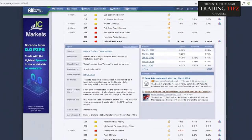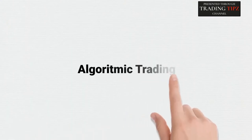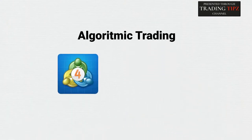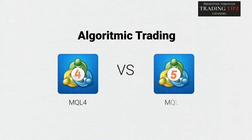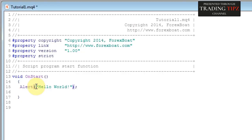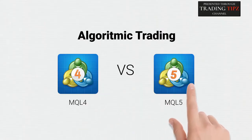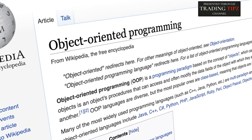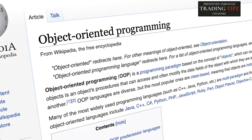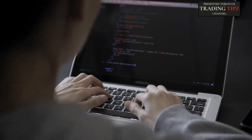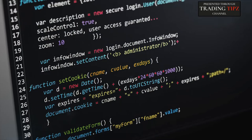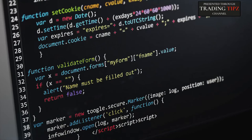Moving on to the third core difference: algorithmic trading. MetaTrader 4 uses a programming language called MQL4, while MetaTrader 5 uses MQL5. MQL4 might be more suitable for beginners due to its simplicity when creating scripts, indicators, and EAs. In contrast, MQL5 is an object-oriented language based on C++, which is more complex but gives professional algorithmic traders more room for advanced commands and calculations.